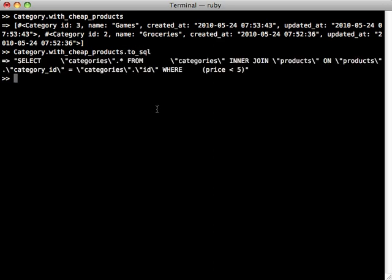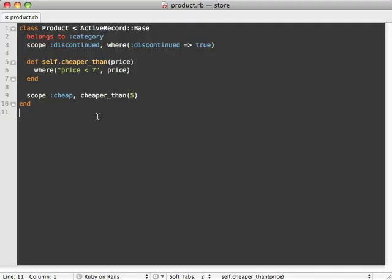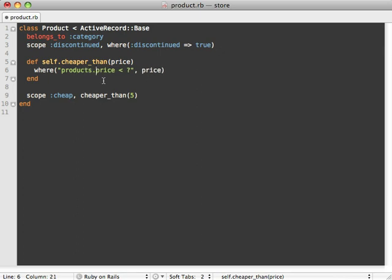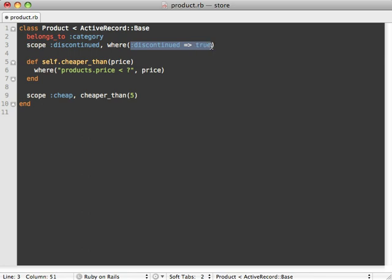One thing to be aware of when you're dealing with conditions across associations is the table name. In this case, our price column here does not specify the products table, and this would be a problem if our Category table had a price column because it would be ambiguous and cause problems in our SQL query. So what we want to do here is make sure to prepend the table name here. We can add that inside our products model here, just prepend the products table name. That way, just in case the column is used elsewhere in an associated join table, we don't have problems. I recommend you do this whenever you are dealing with strings, SQL strings, in your find conditions. If you are dealing with a hash like we are up here, you don't have to worry about it because Rails will automatically add the table name.